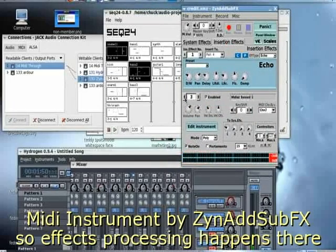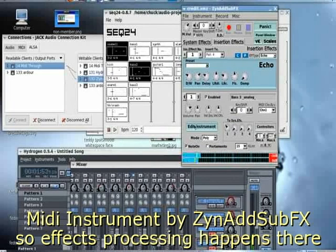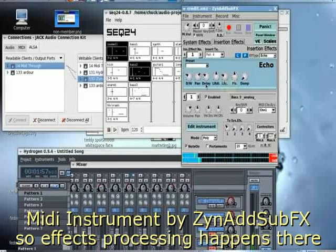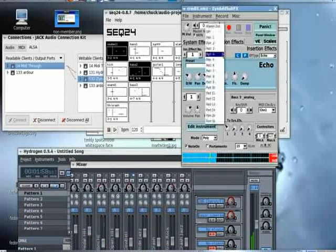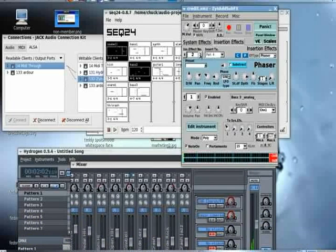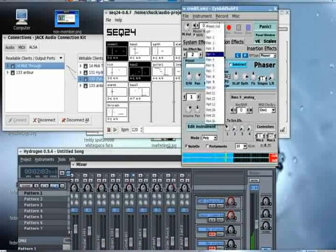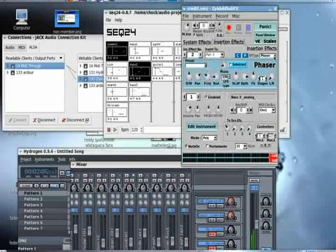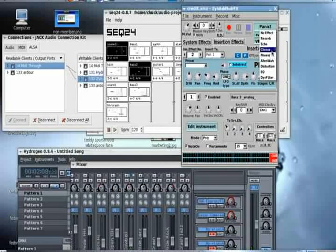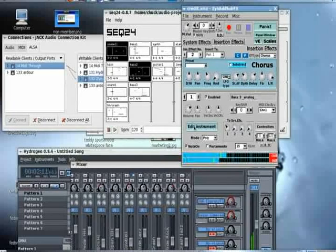All right, find the bass. There it is. Base three analog. What are we going to do? There are system effects. We're actually sending to the system effect already, but we're going to add an insertion effect. System effects can be used on everything.